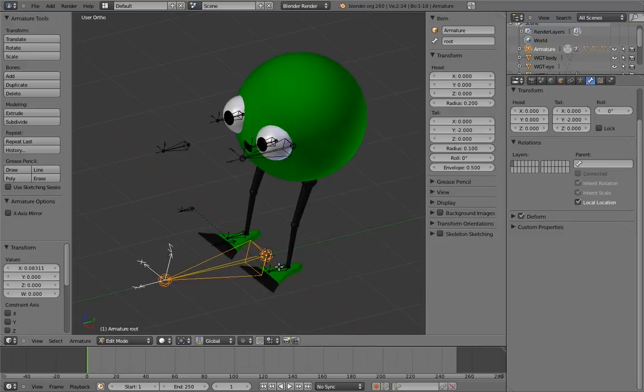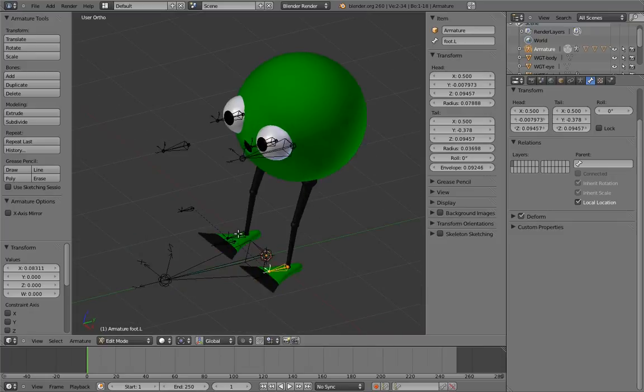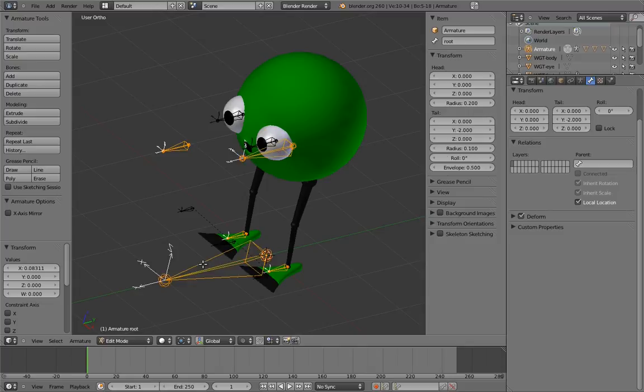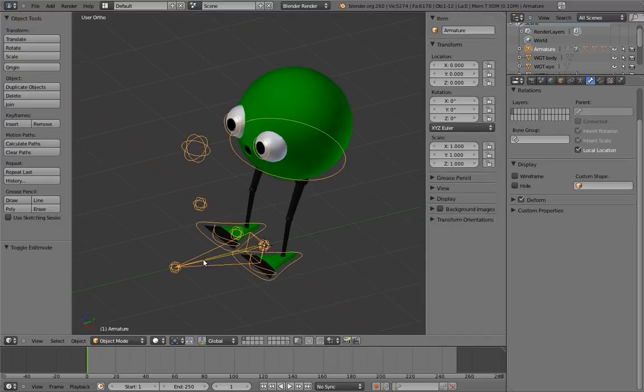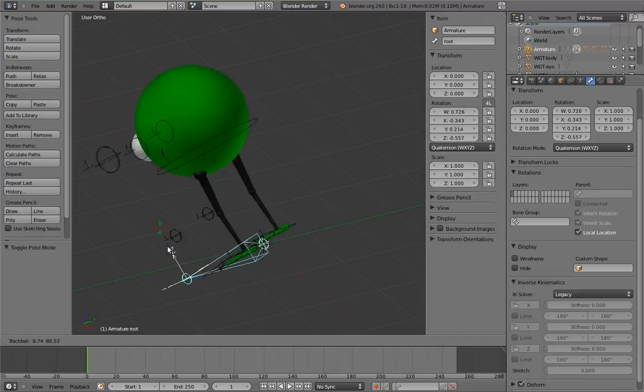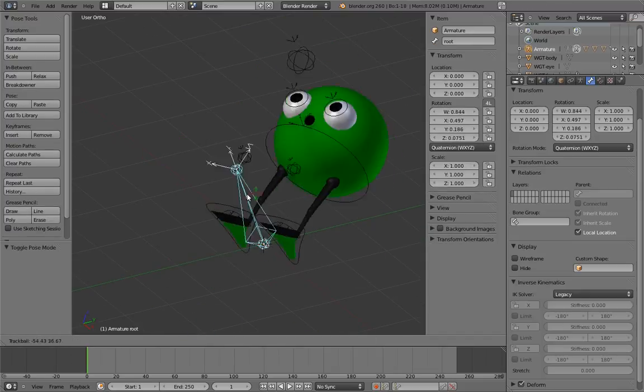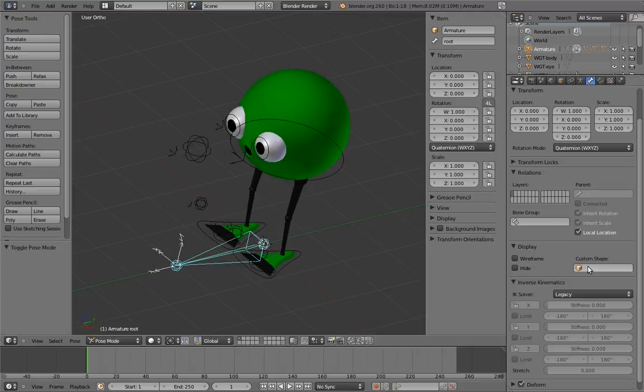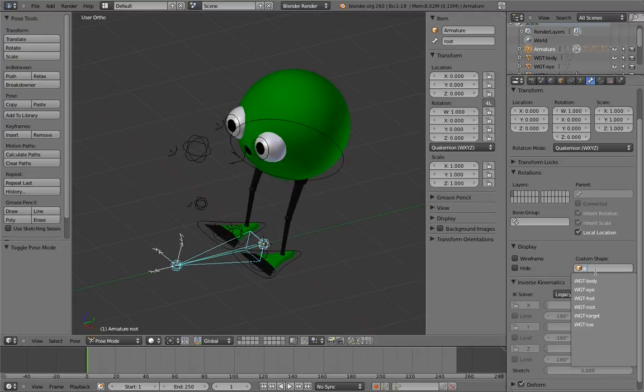In this case, that's the feet, the eye target, and the body. Notice that you can parent more than one child at a time to the same parent. Just select as many child bones as you want and select the parent last. Now if we go into pose mode, you can see that everything moves with the root bone. I've also made a custom shape for the root bone, so let's use it.